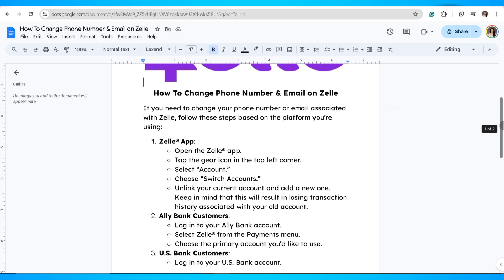If you're using the Zelle app, go ahead and open the Zelle app. Tap the gear icon in the top left corner and select Account. Now choose which account to link — link your current account and add a new one. Keep in mind that this will result in losing transaction history associated with your old account.